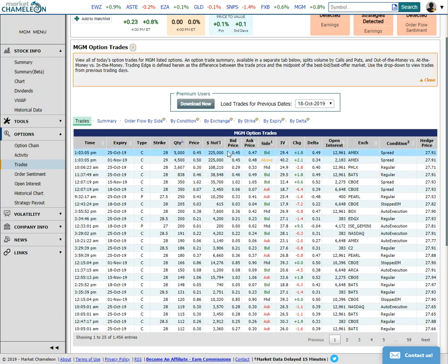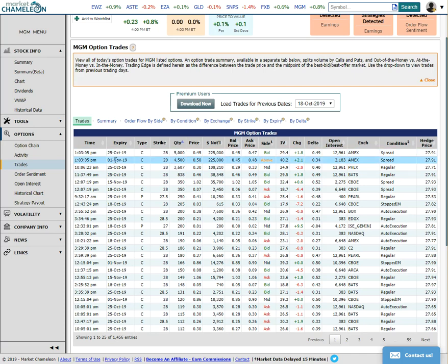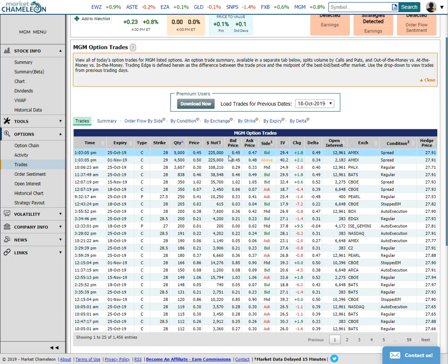And then they bought, not the same amount, but the same dollar amount. So 225,000 they bought, instead of buying 5,000, they bought 4,500 at 50 cents. So what they did is they bought an extra week, and they moved up a strike to 29, and then they paid 50 cents. You can see they paid above the ask, so this was a buy.